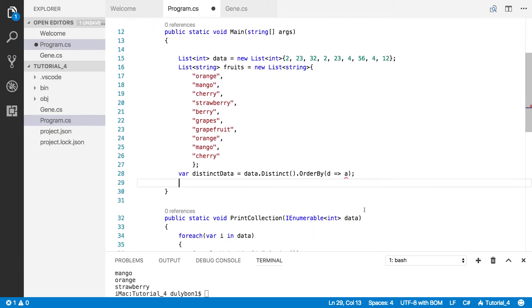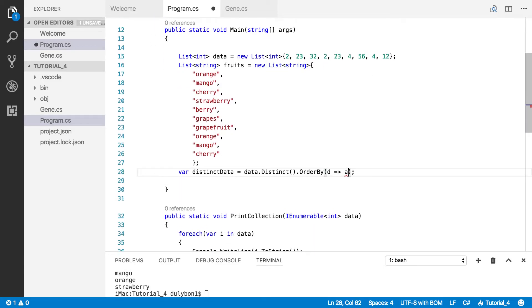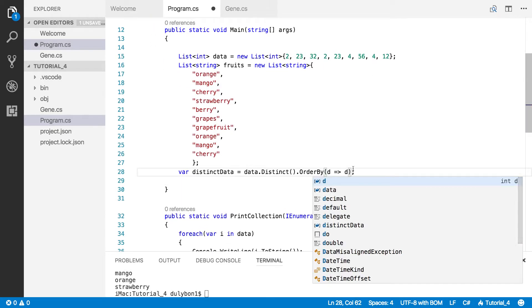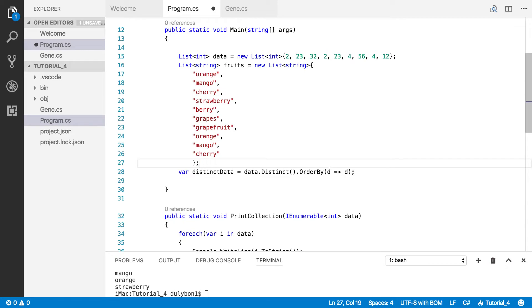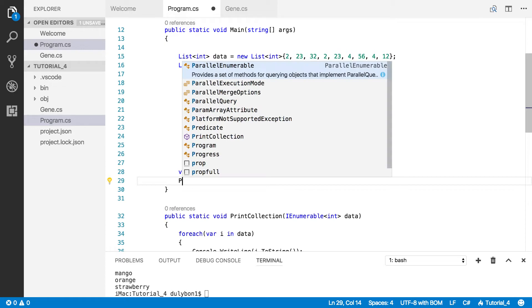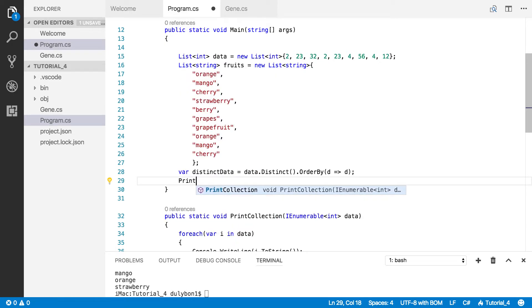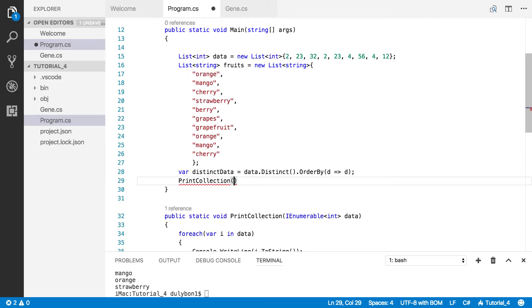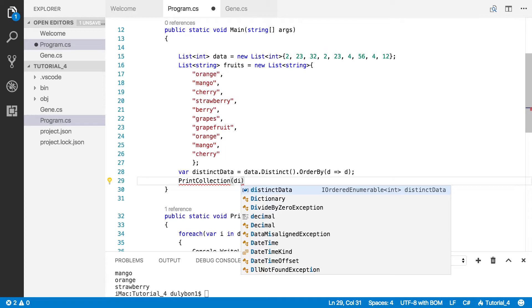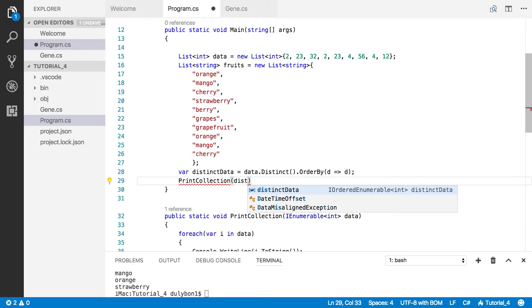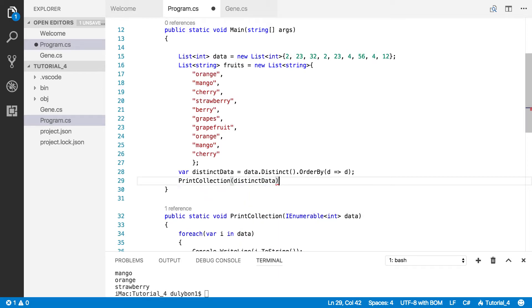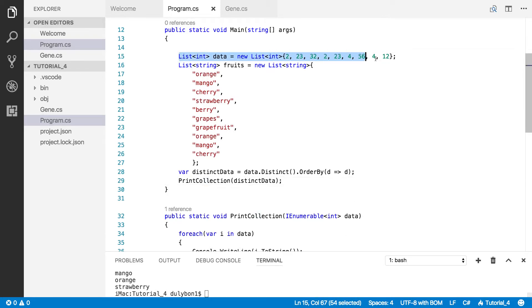Let's go ahead and print these. That shouldn't be A, that should be D. Let's go ahead and print this collection and see what we get. So let's just print collection here and just call distinct data. So what we expect here is to get this list here but without the duplicates.